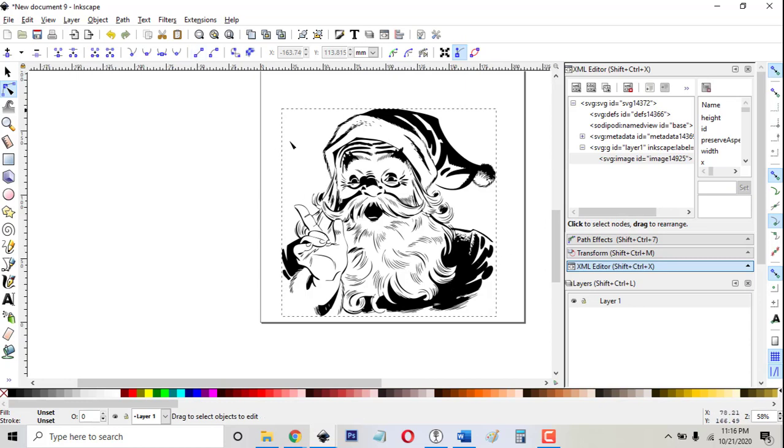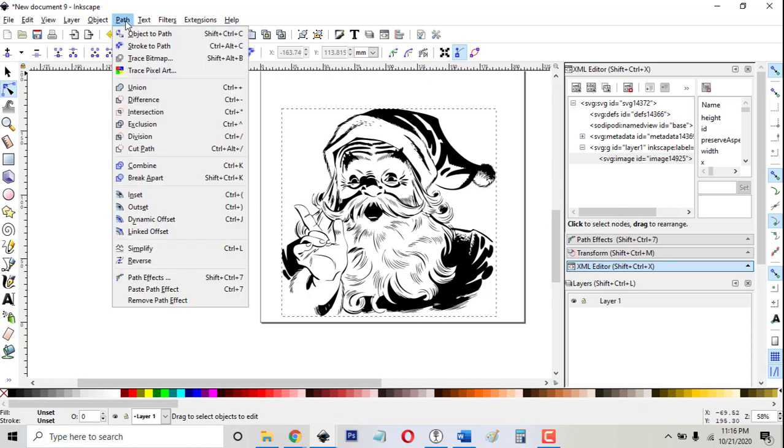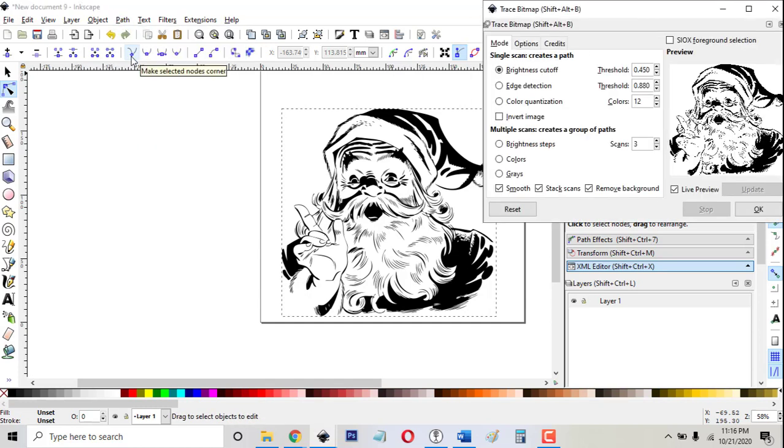So to do that, this is a bitmap file. I want to convert it to paths or a vector. So I go to path and click on trace bitmap.